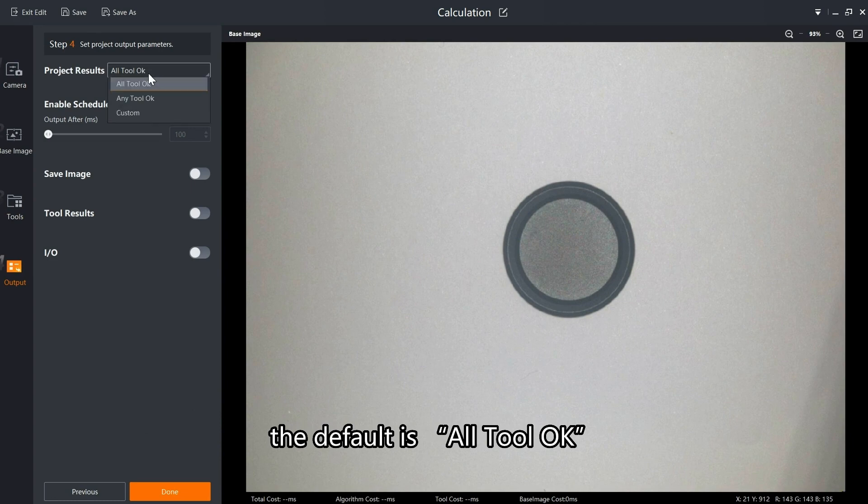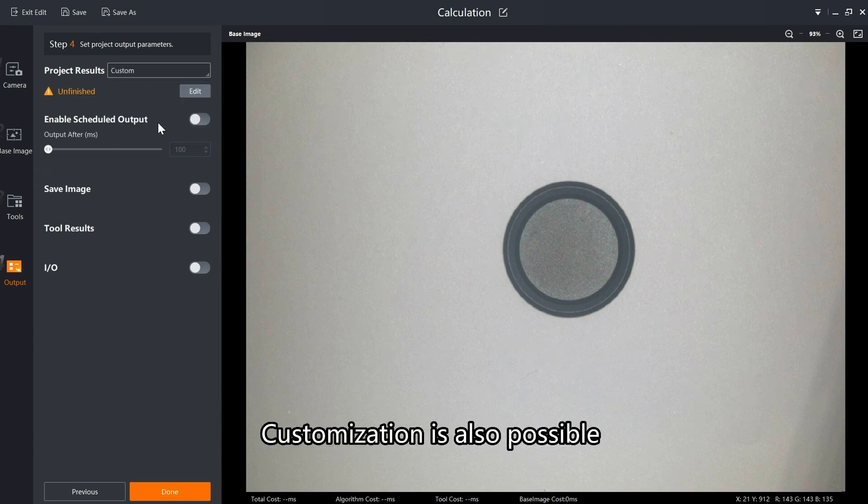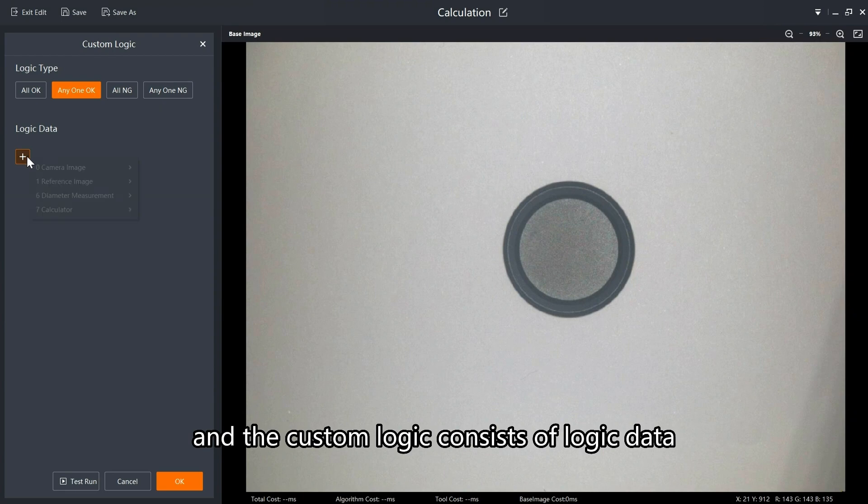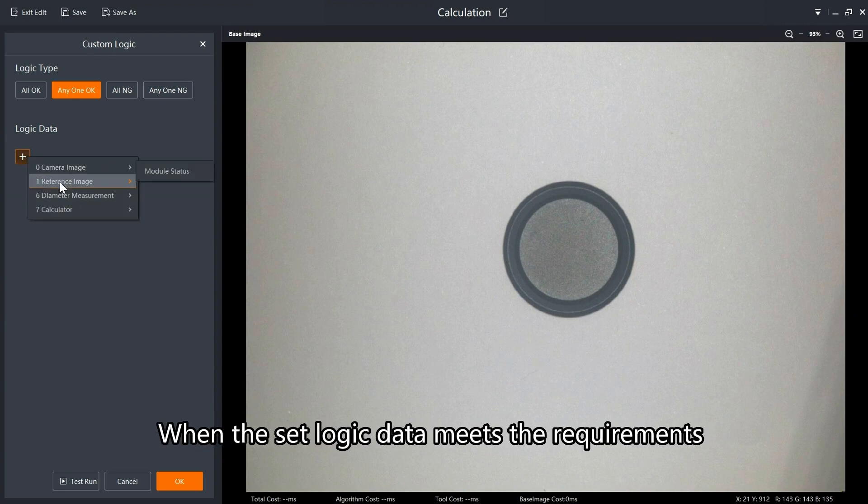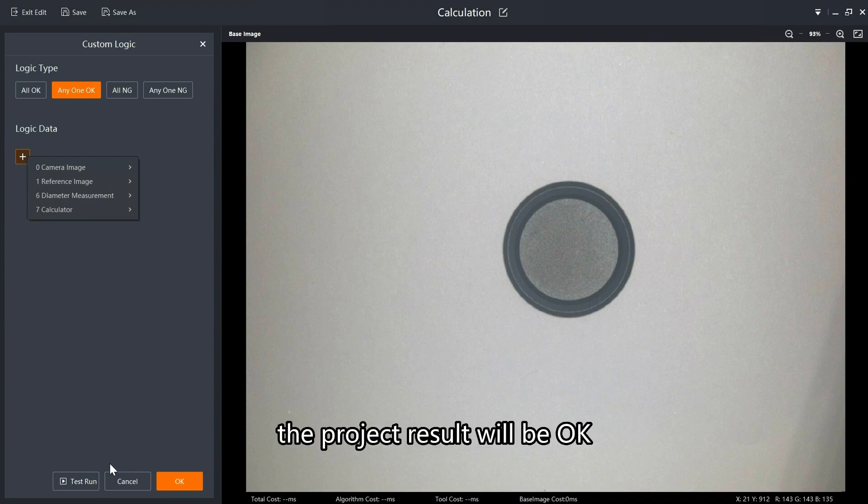In the project results, the default is all tool OK. Customization is also possible and the custom logic consists of logic data. When the set logic data meets the requirements of the logic type, the project result will be OK. Otherwise, it will be NG.